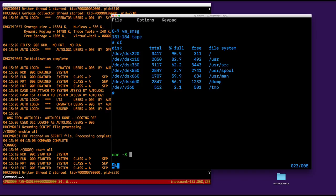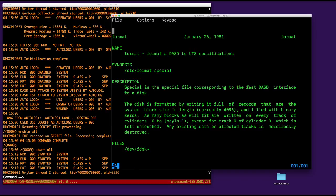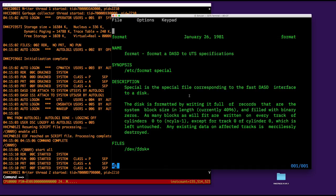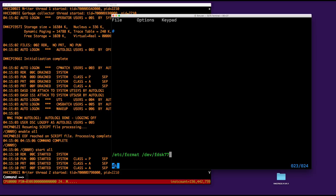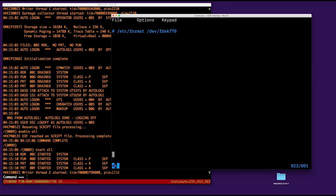Let's look at the manual entry. So we have to do slash etc format with the special file. And that's the one corresponding to the fast DASD interface, so we have to use something like FDSK 770. If you want to quit a man page, you can just type Q like this.